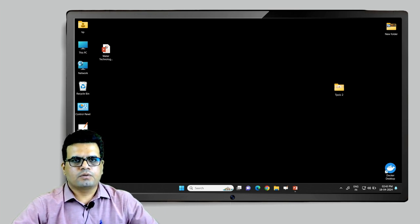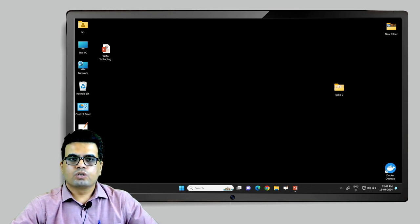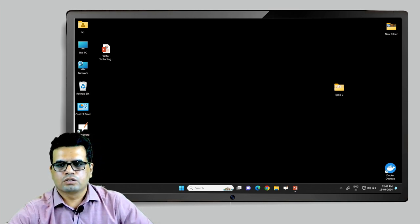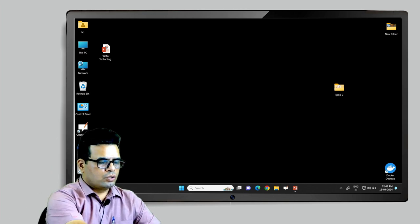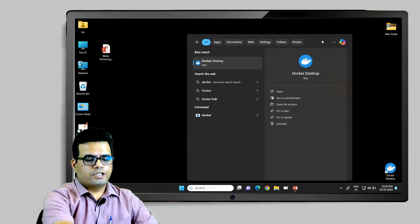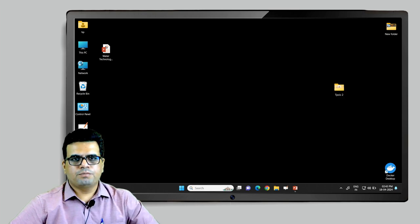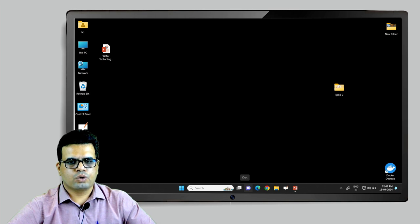I'll start by launching the Docker Desktop application on this machine. Let's launch Docker — if I hit Enter, it will take some time and will load Docker Desktop on the system.